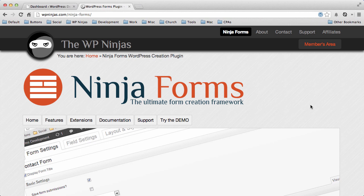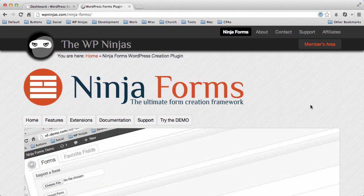Creating forms with Ninja Forms is extremely easy. Let me show you exactly how you'd go about doing that.